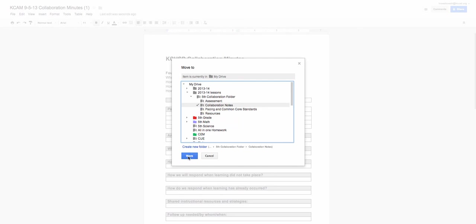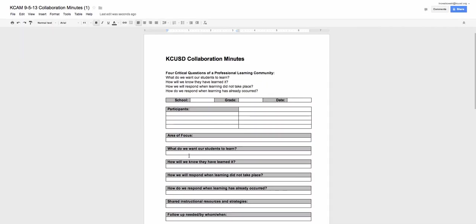And then I choose Move. And there, it's as simple as that.